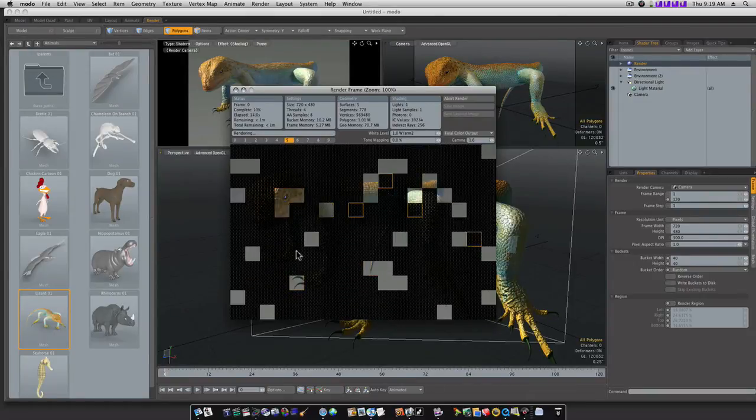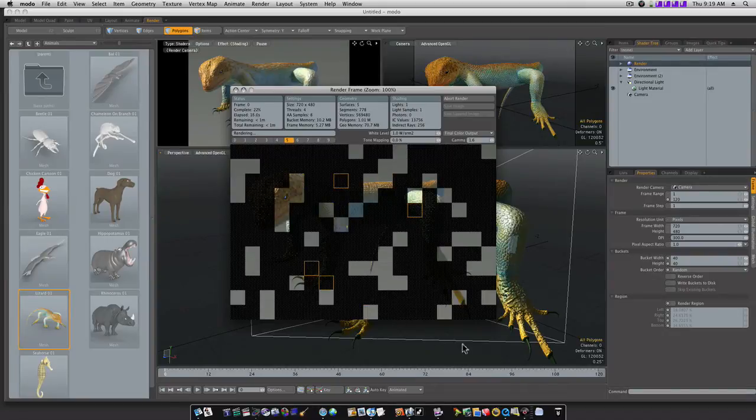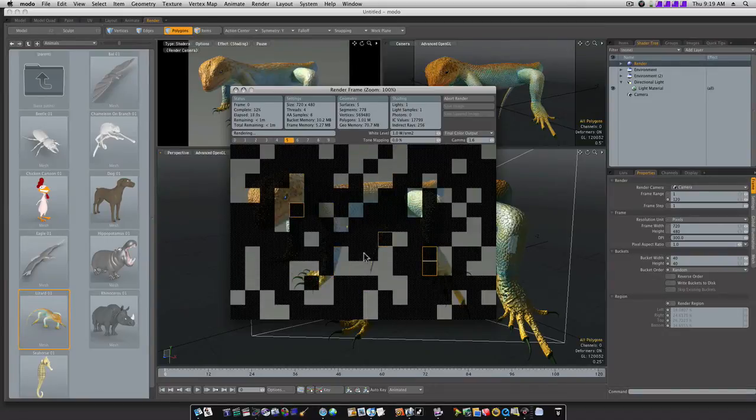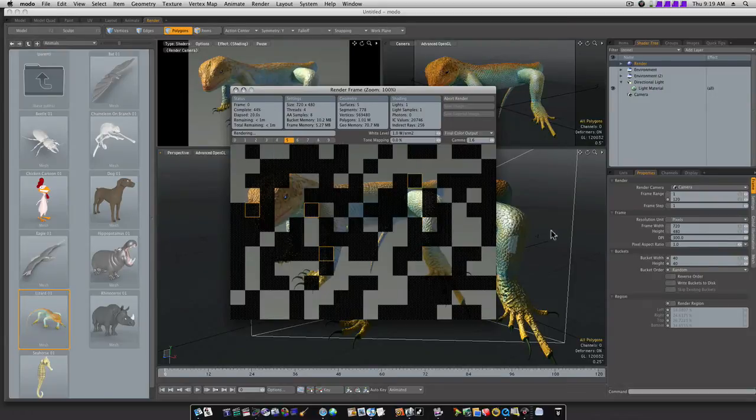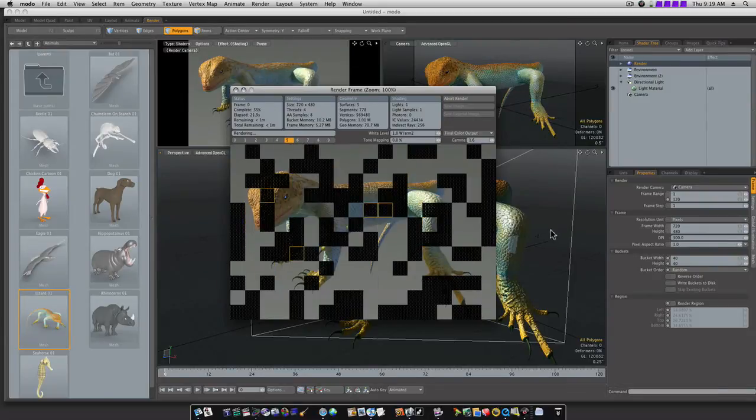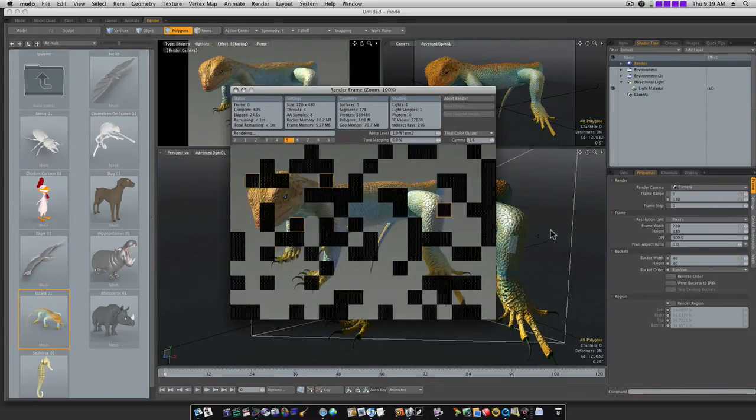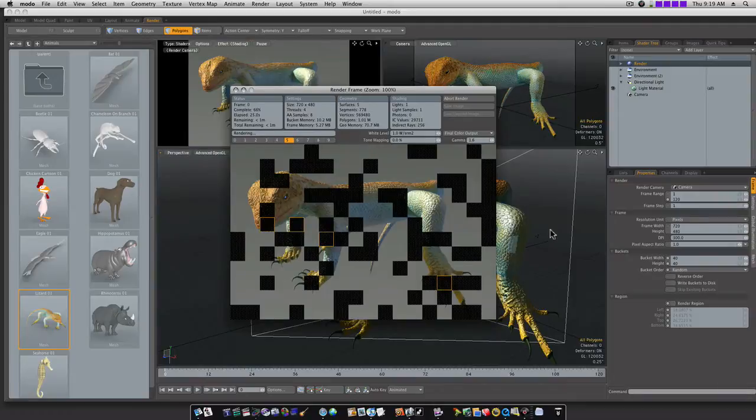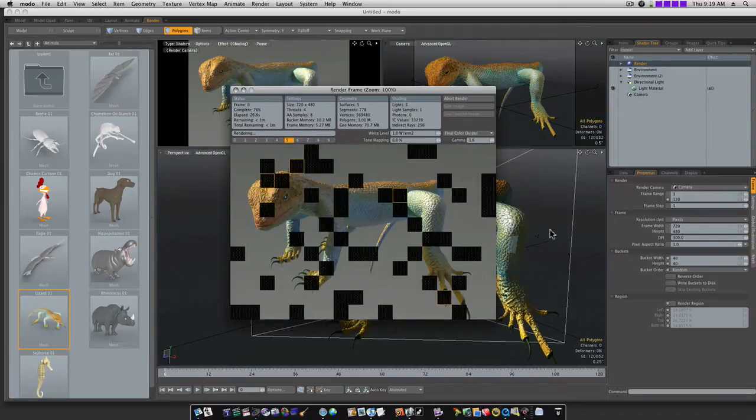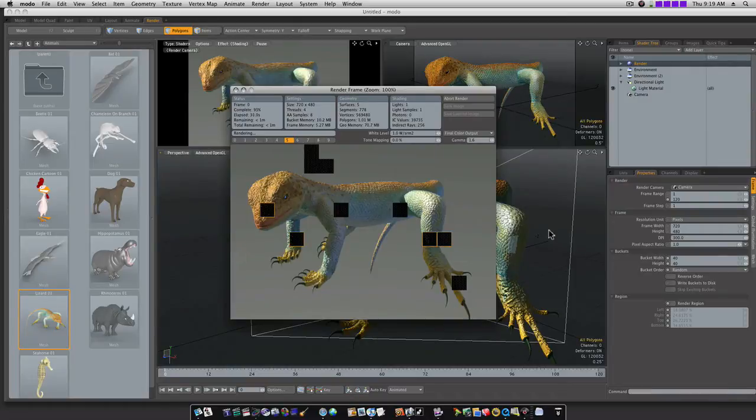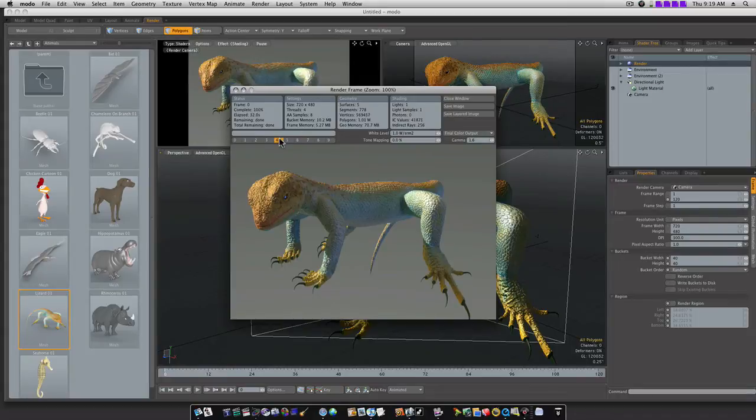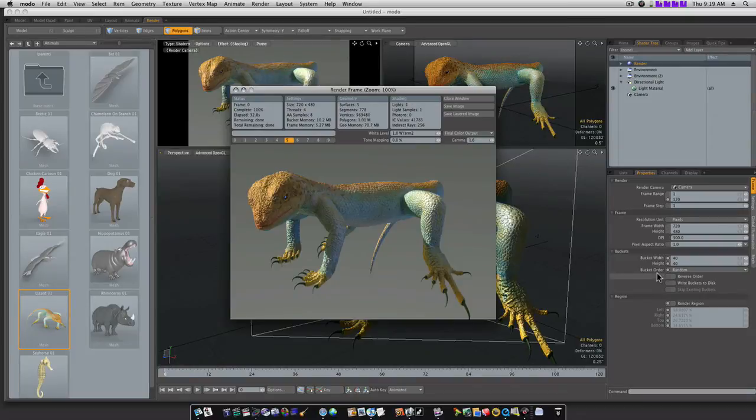Now as you can see, it's randomly rendering this in with a bucket size of 40, which is where it usually is set at. And as you can see, there's not a real big difference in render time, I mean minuscule. But sometimes, if you change the bucket size and stuff, you can get a few tenths of a second. Now as you can see, 32.8 seconds when I went random with a bucket size of 40.